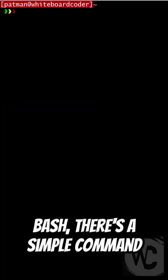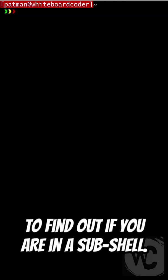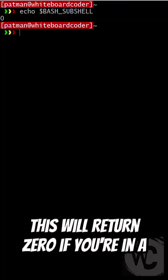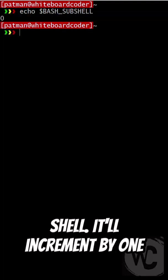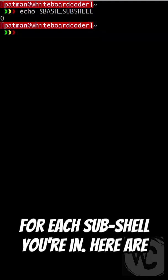In Bash, there's a simple command to find out if you are in a sub-shell. This will return zero if you're in a shell. It'll increment by one for each sub-shell you're in.